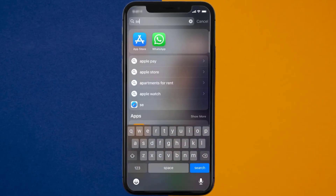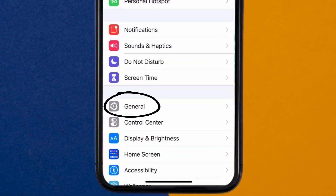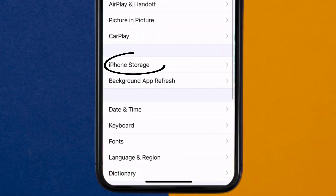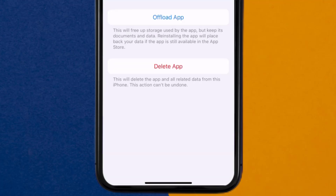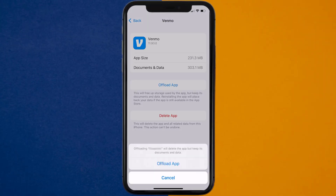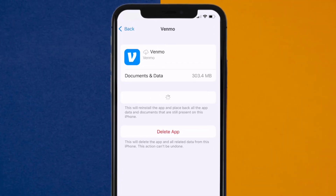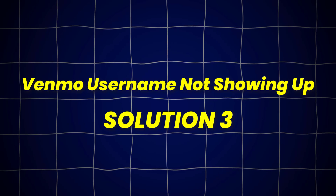Go to your device settings, and then scroll all the way down to General and tap on it. Then tap on iPhone Storage. From here, search for the Venmo app and tap on it. Once you're on this screen, you need to tap on Offload App. Tap again to confirm. It'll take a bit for processing, and then a reinstall button will show up. Simply tap on it to reinstall the app. This should fix Venmo Username Not Showing Up.